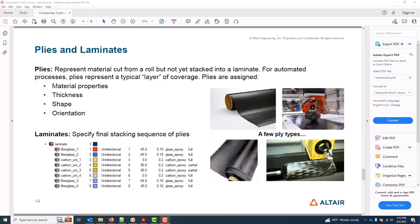This video reviews ply creation. In HyperMesh, plies represent a material product cut from a roll but not yet stacked in a laminate. So for a typical uni or woven product coming off a roll, it's assigned a material or has a material. It has a nominal thickness, an assigned shape which was defined in the previous video, and a nominal orientation in reference to our previously defined material orientation.